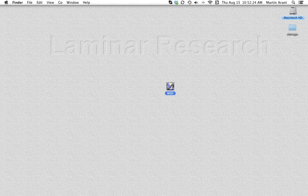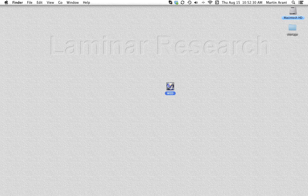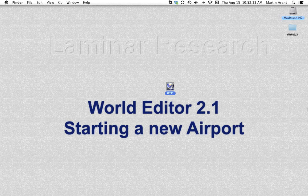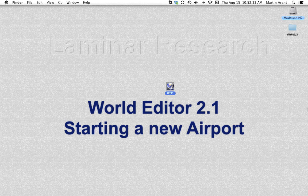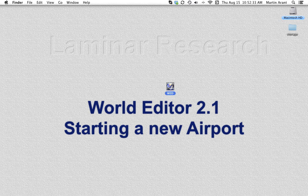This is the second video in a series of tutorials on World Editor by Laminar Research. Starting a new airport. The first thing we'll need to do is create our new scenery package.